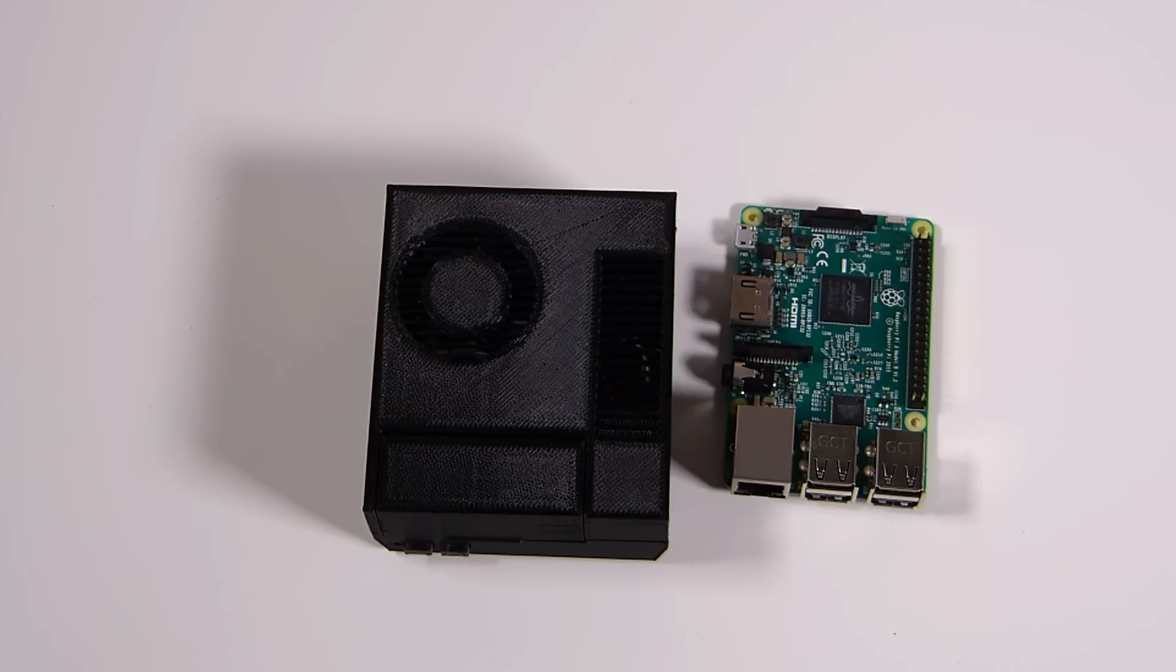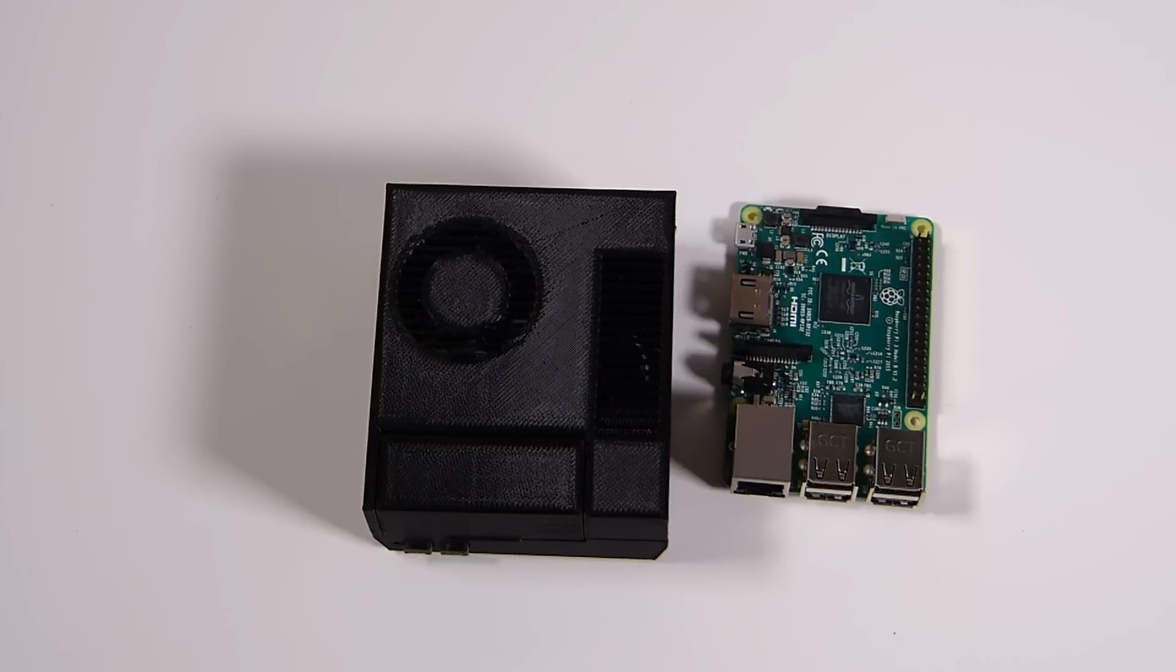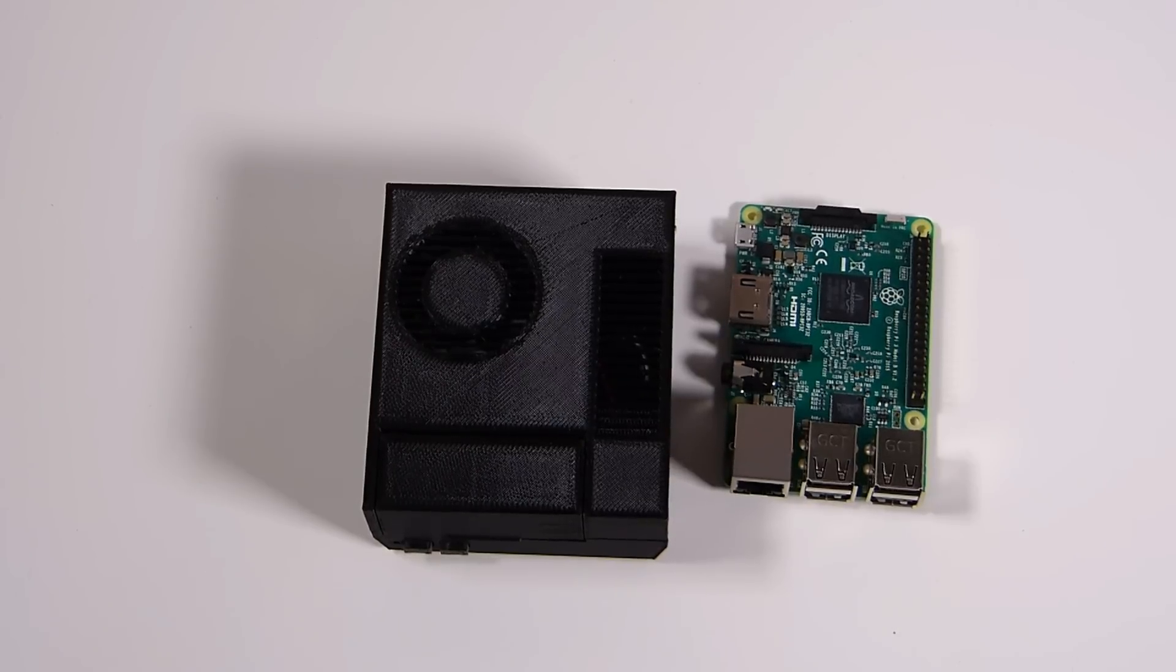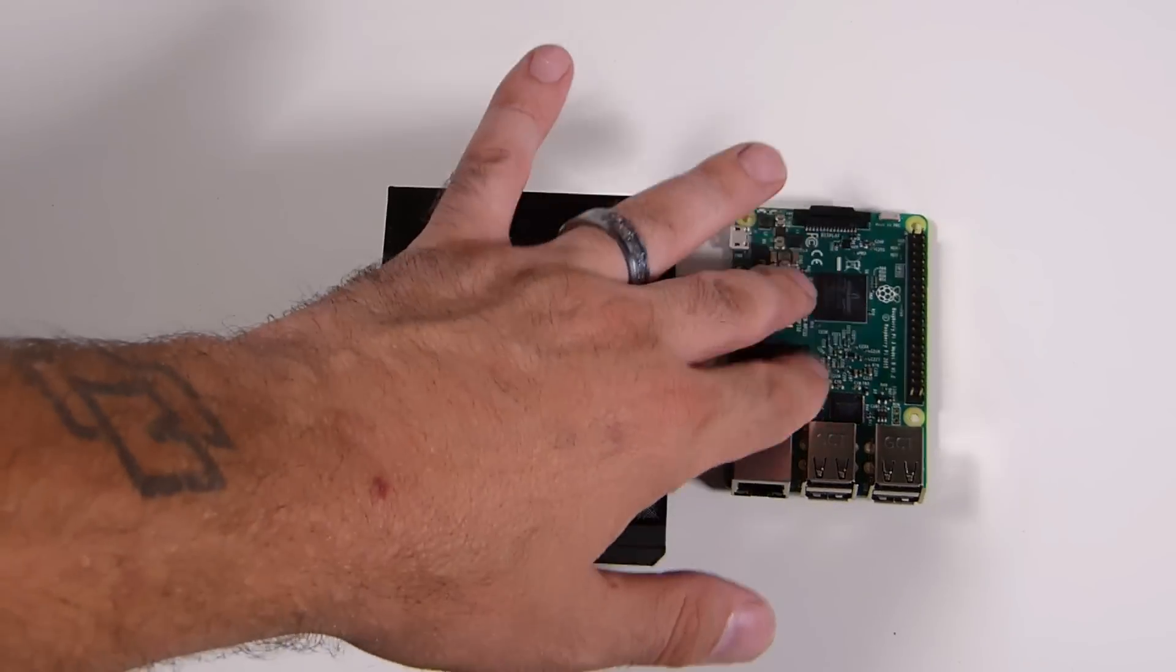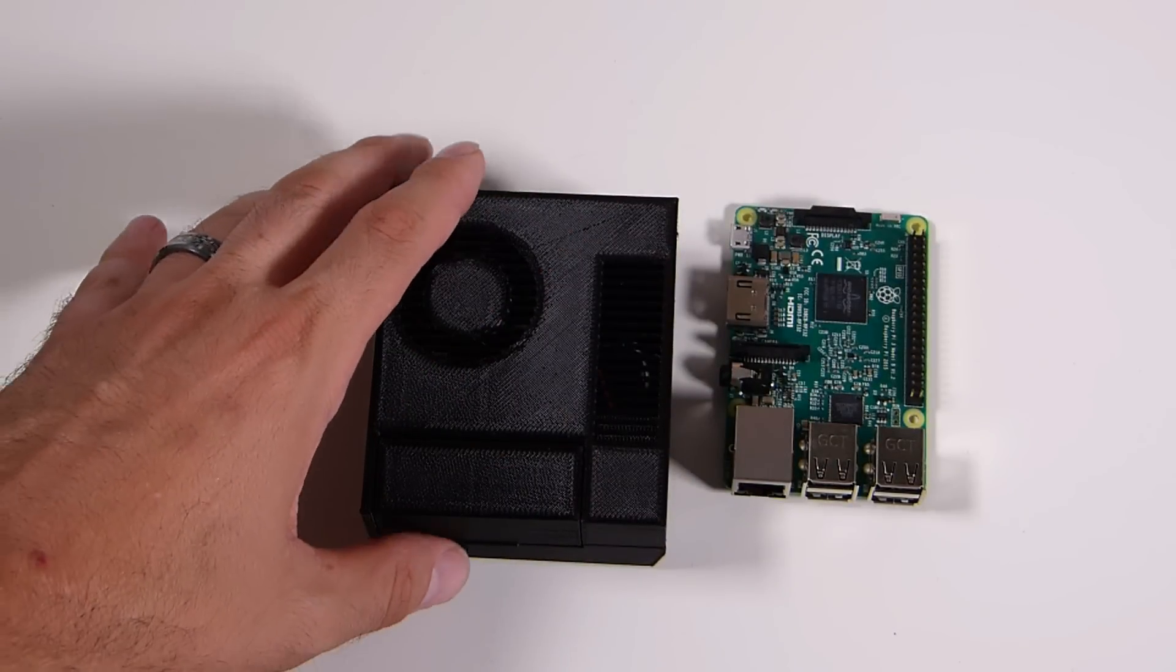Okay, ladies and gentlemen, today I wanted to share with you guys a pretty neat little case for the Raspberry Pi 3.